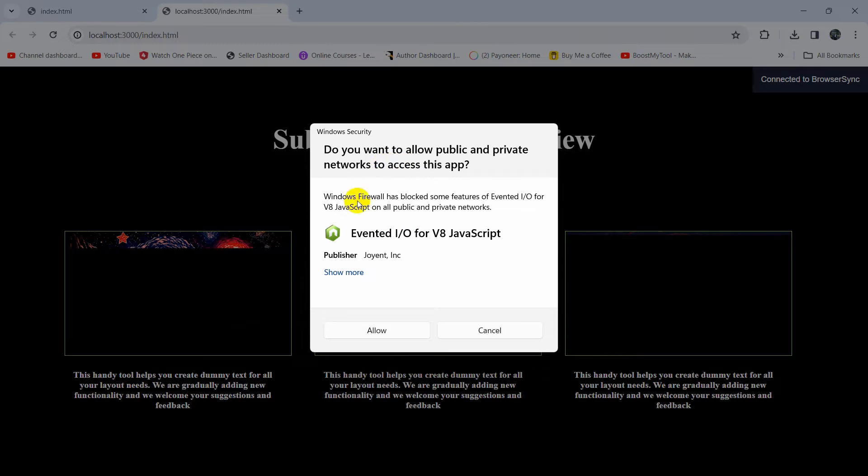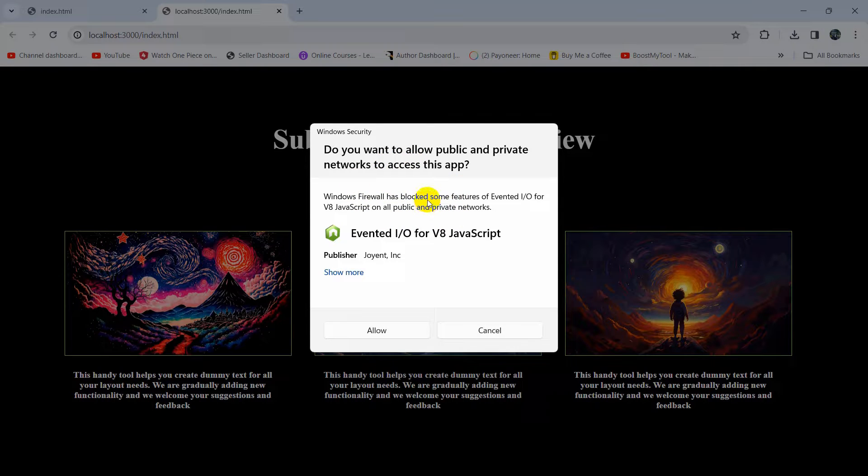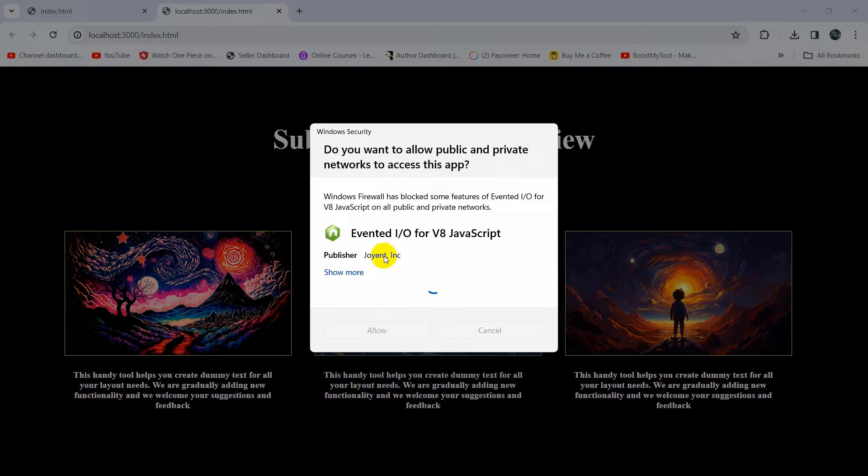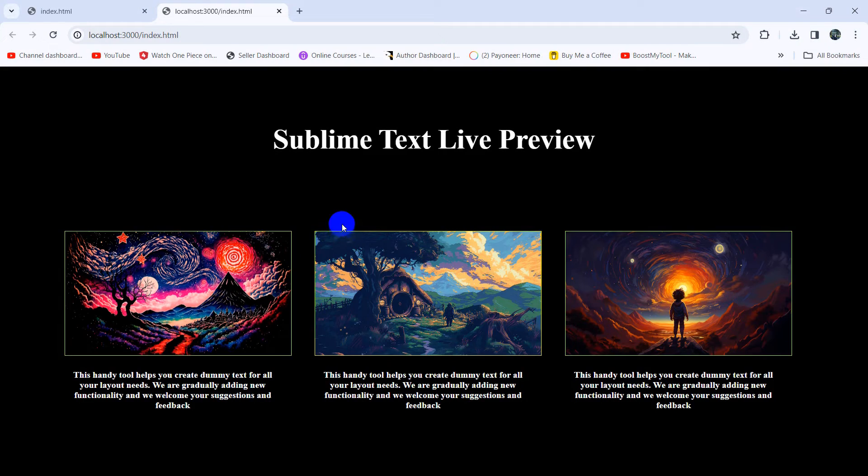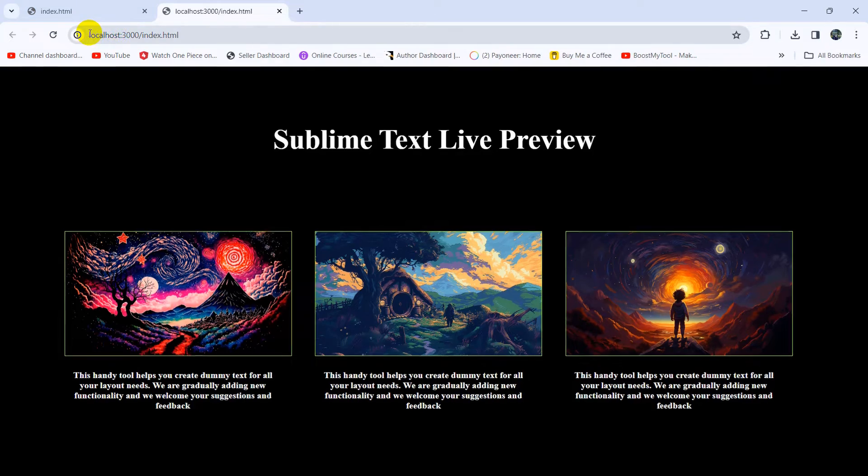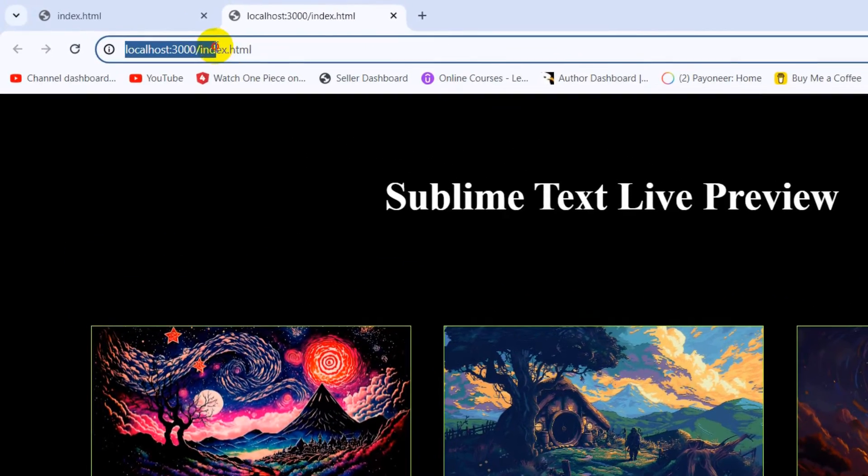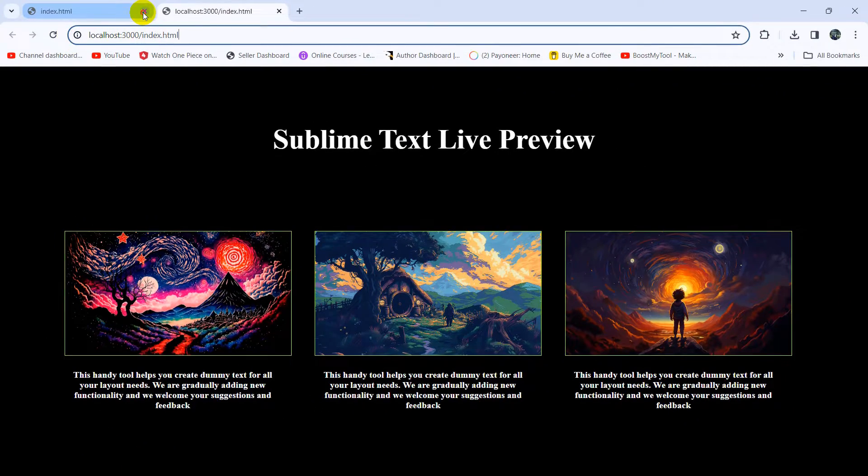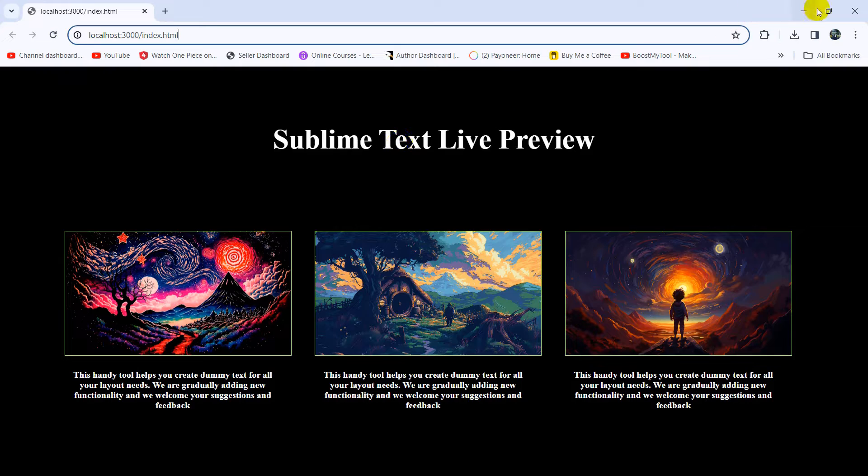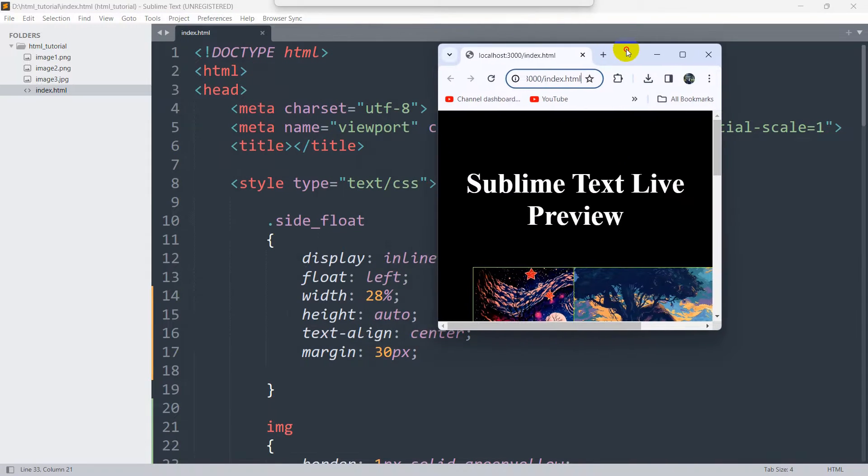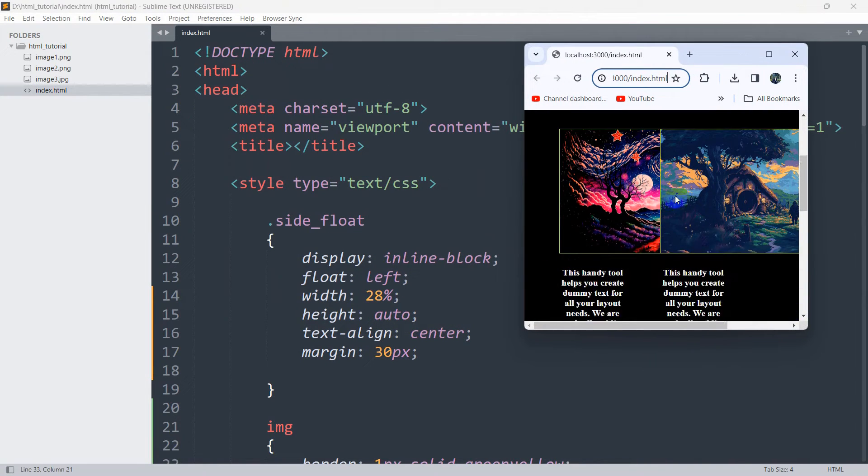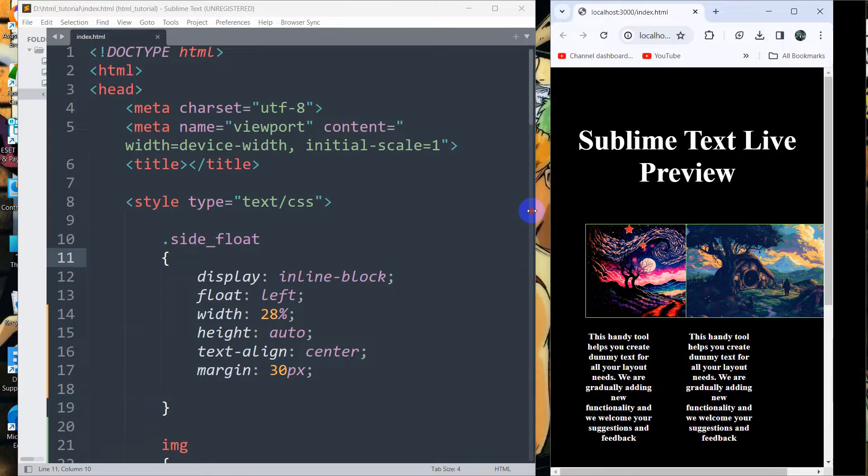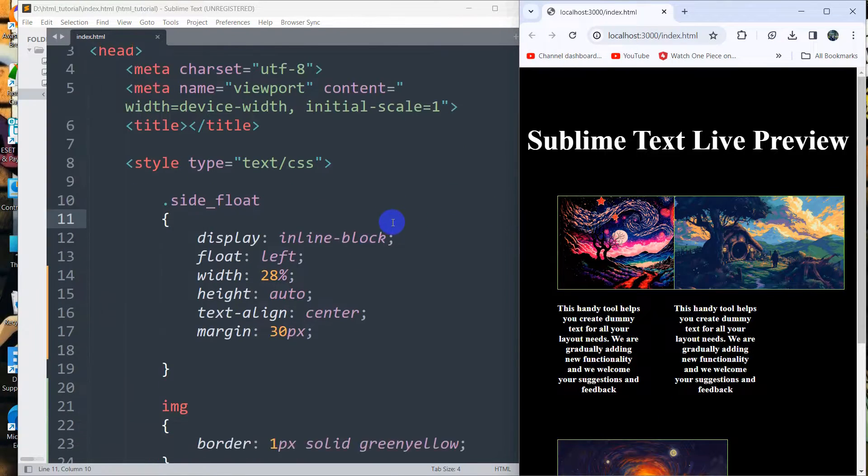It may ask you some questions—just make it allow. If it doesn't ask you anything, that's fine as well. There you can see it opened over here, localhost 3000 with index.html. Let me just minimize it like this.